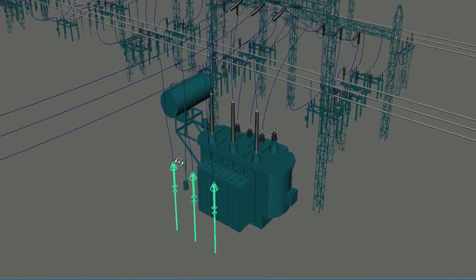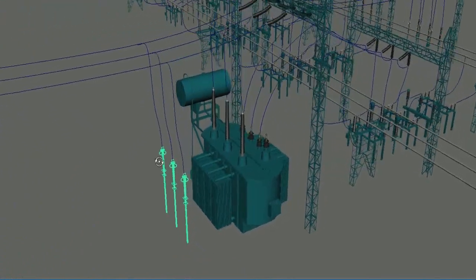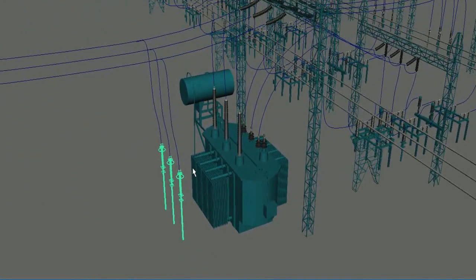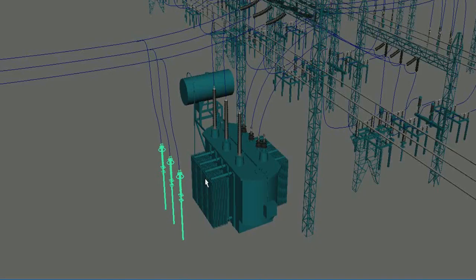Many times surge arresters protect transformers when voltage spikes arise by getting burst themselves, which is very important because the cost of a transformer is very high as compared to surge arresters.